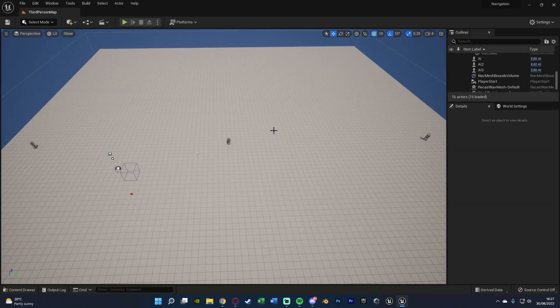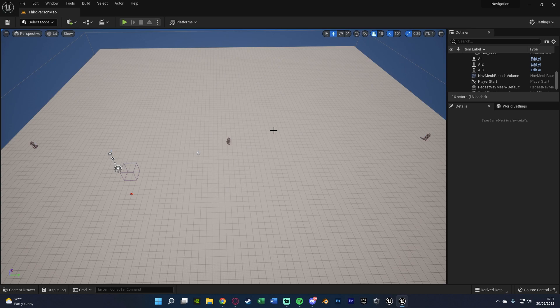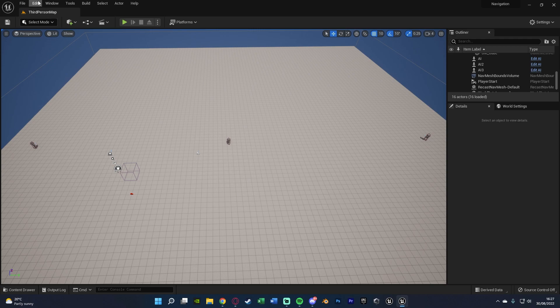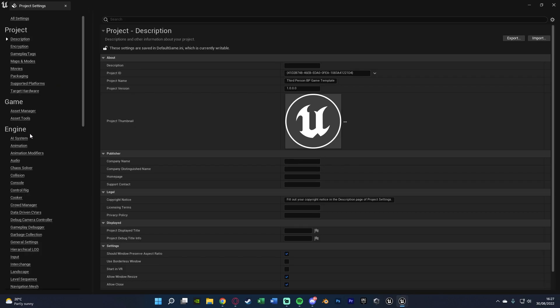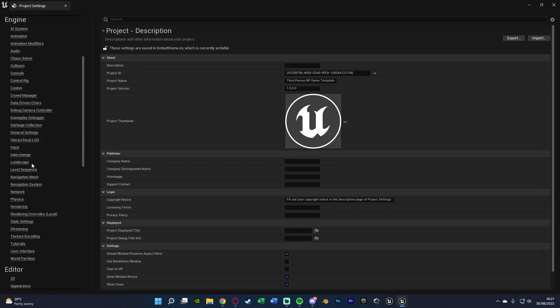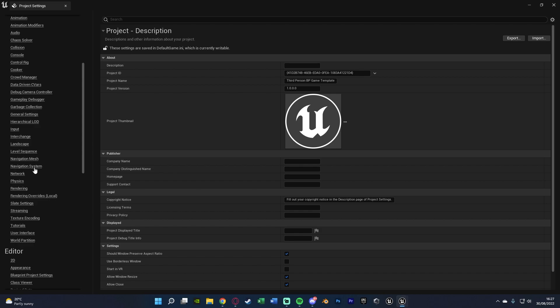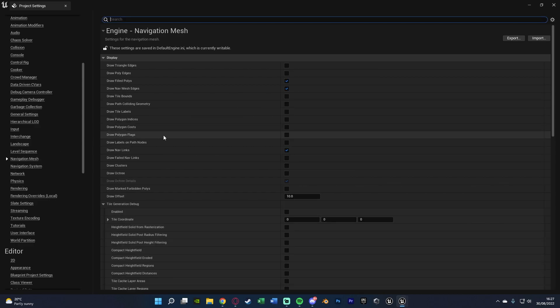This is actually incredibly easy to set up and to customize. The first thing we need to do is change some project settings. We're going to go to Edit, Project Settings, and on the left we're going to scroll down until we find Navigation Mesh.